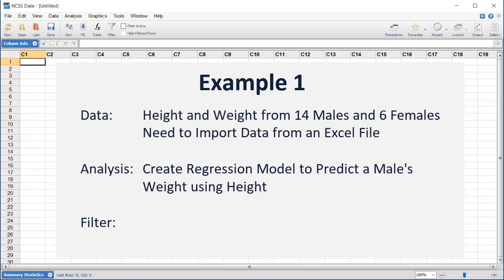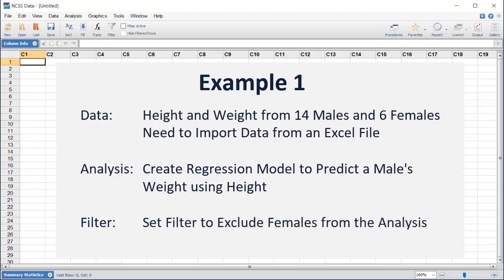The dataset includes records for both males and females, so we'll need to exclude the females before running the analysis.